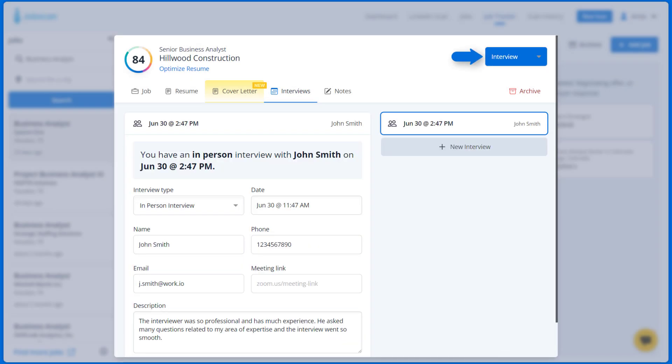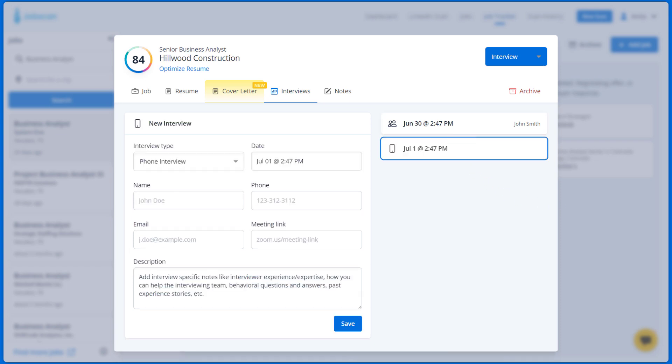The job status will automatically change from Applied to Interview. You can also add details for more than one interview.